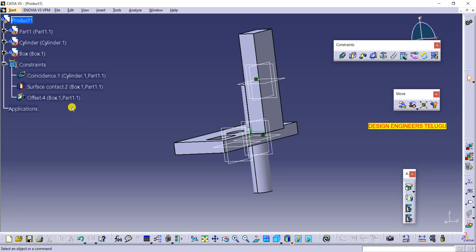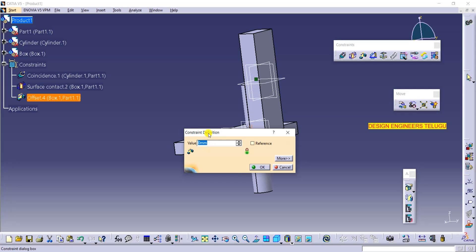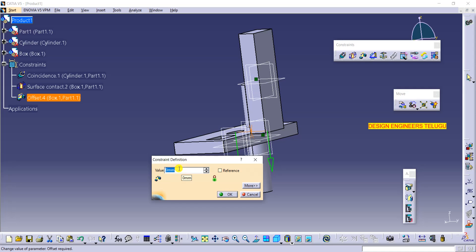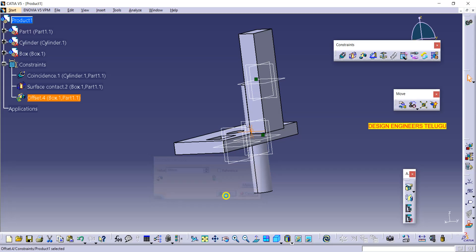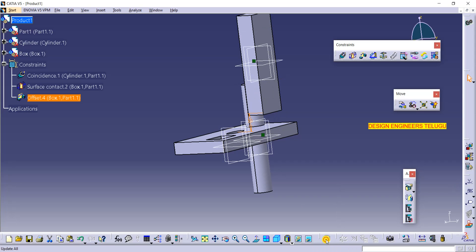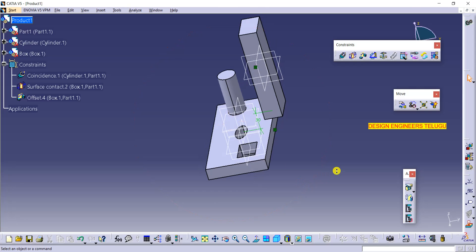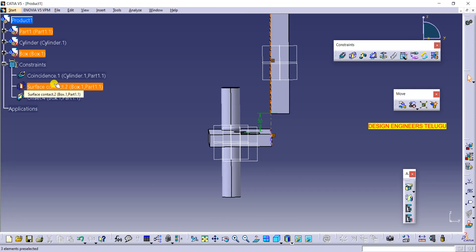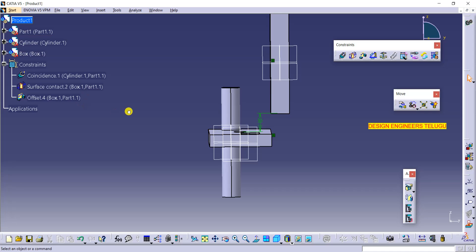Now you can edit the offset constraint. Double-click on your constraint — the value is currently zero; I will make it 30 and click OK. An update symbol appears, meaning it needs updating. After updating, the surface constraint has been converted to an offset constraint. That is the change constraint tool.